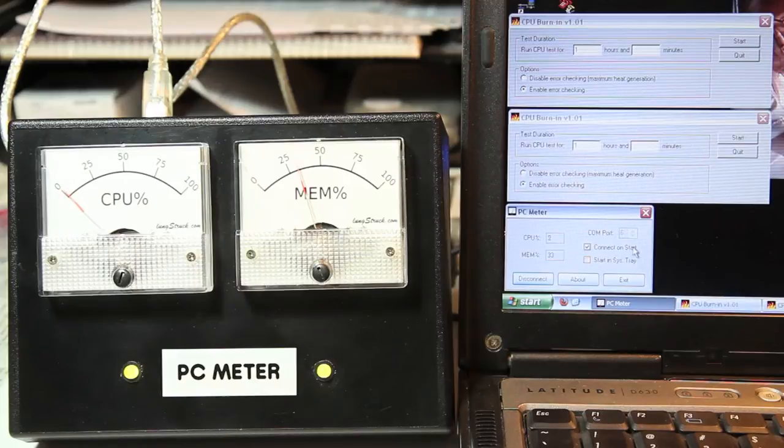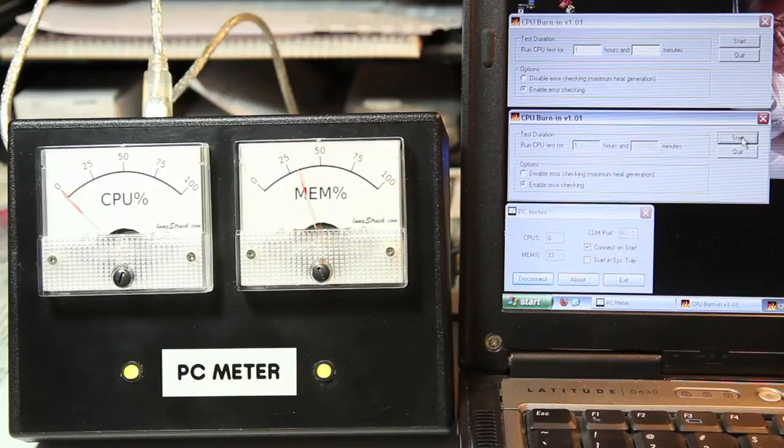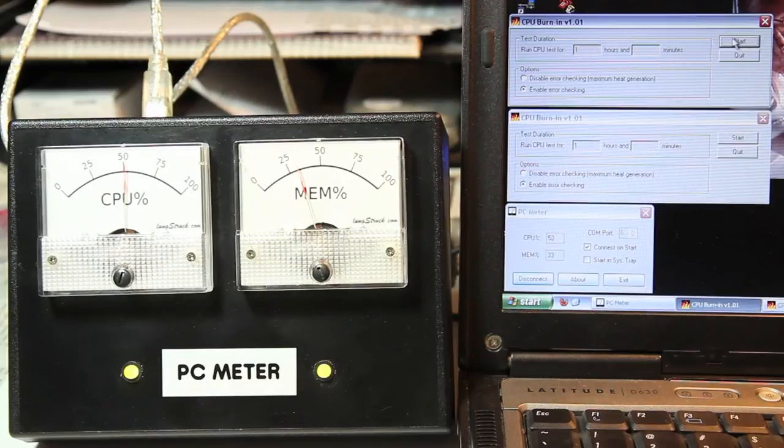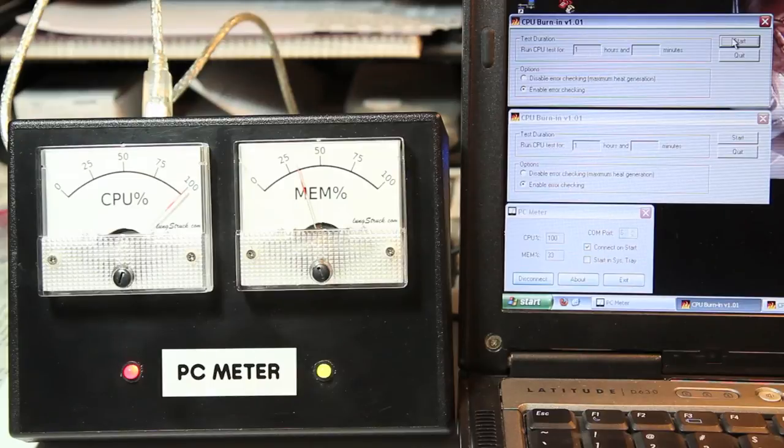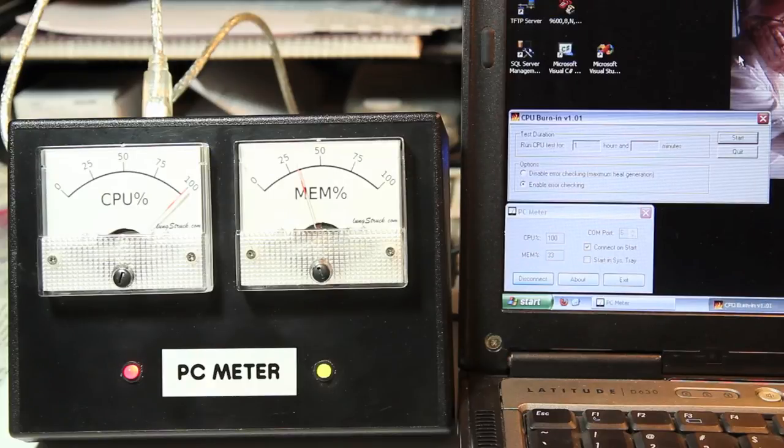To demonstrate it, I've got a couple instances of CPU burn running. If I start one, CPU usage jumps to about 50% because I've got a dual core CPU. If I start another instance, it jumps to 100% and the LED for CPU turns red. If I quit that, we're back down to 50%.